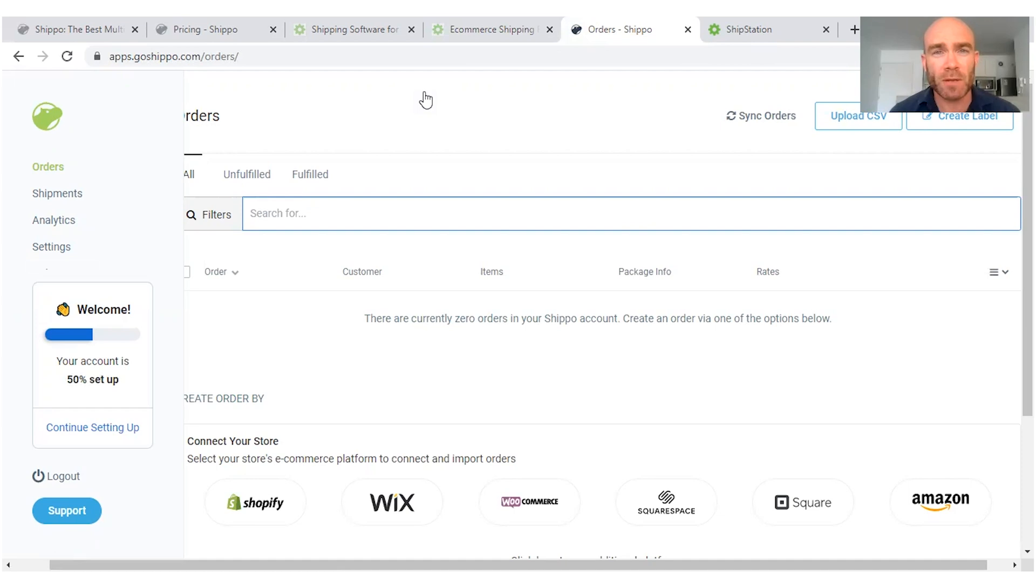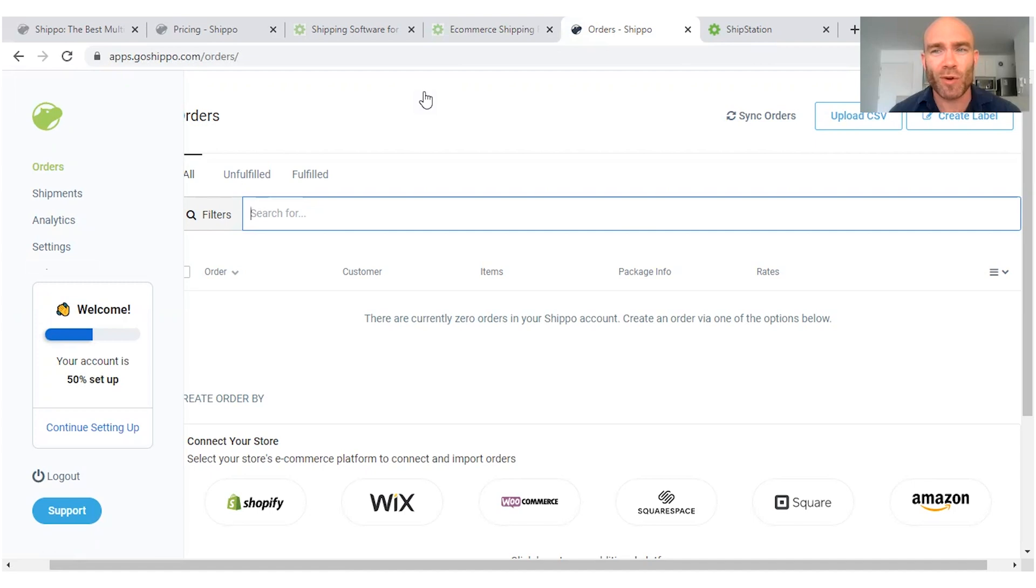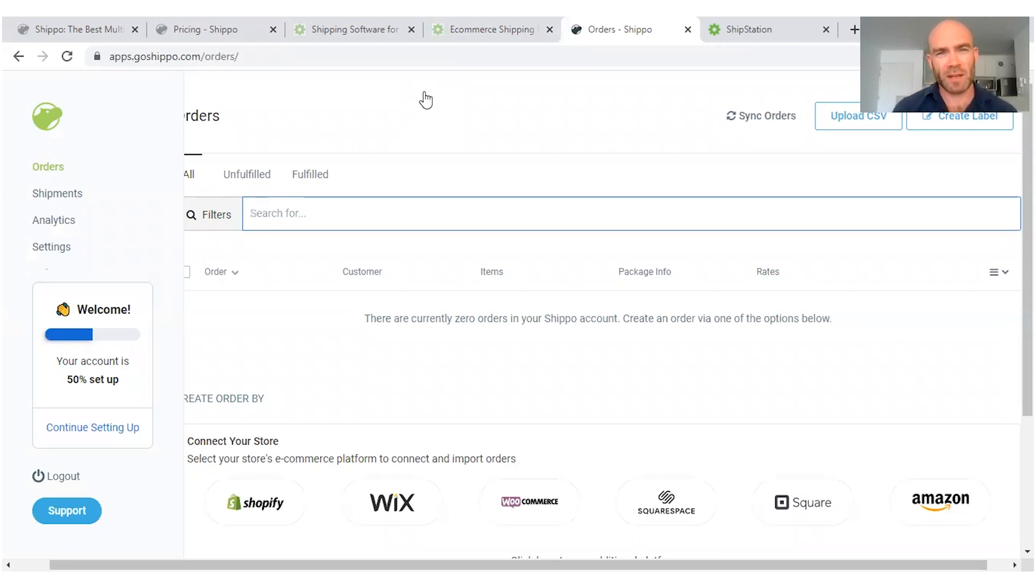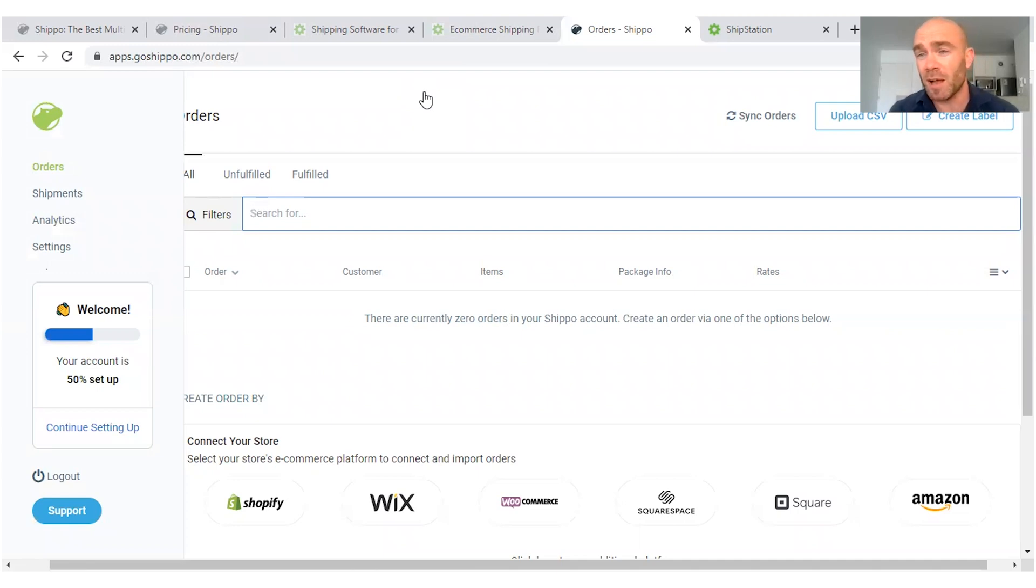Shippo doesn't have as many automation features. However, what it does do, it focuses on simplicity, and that kind of leads into my third point which I want to make in the comparison between these two websites. The learning curve with Shippo is a lot simpler, so if you're new to this whole online business, drop shipping way of life, way of business, way of making money, then you're gonna pick up Shippo a lot quicker.